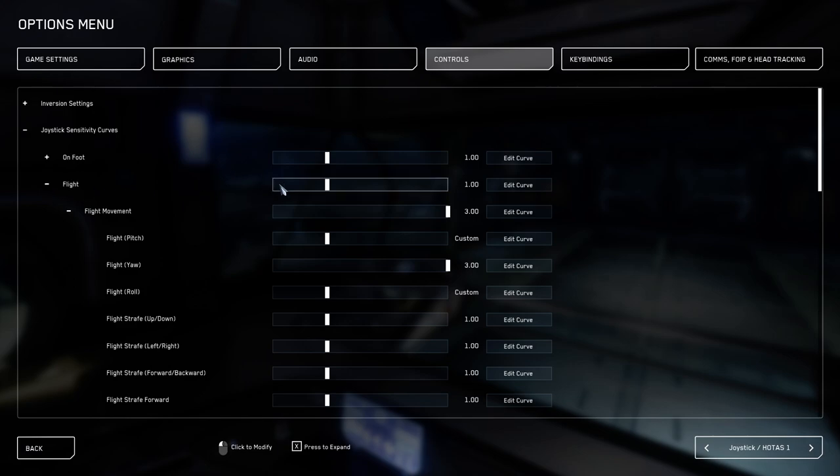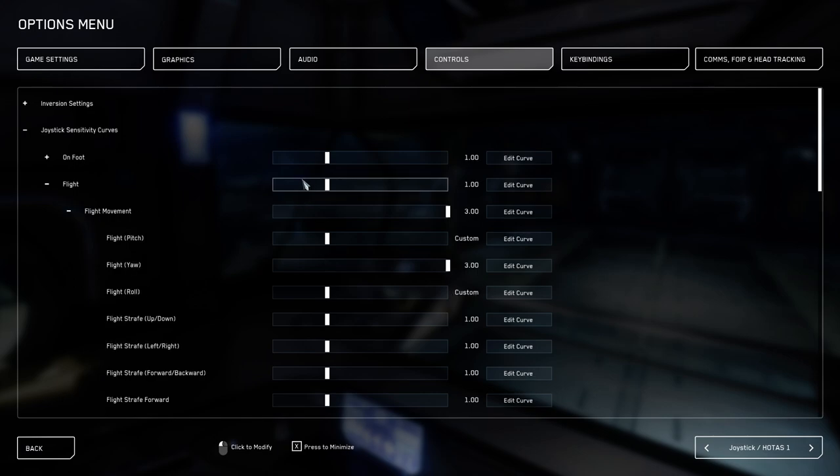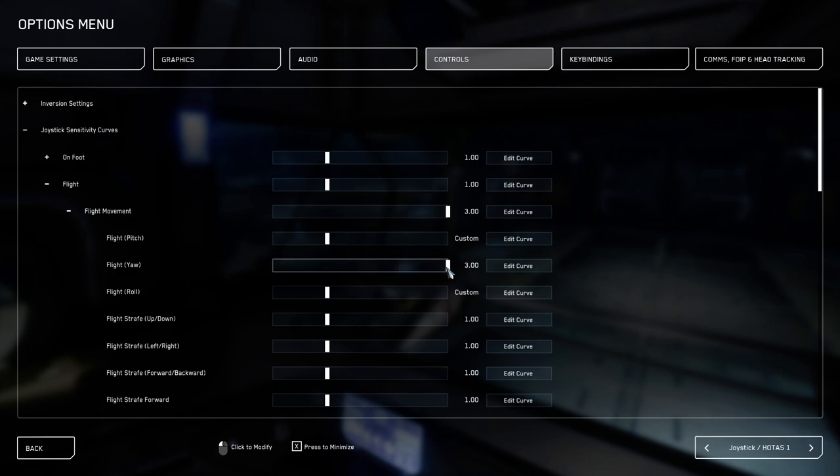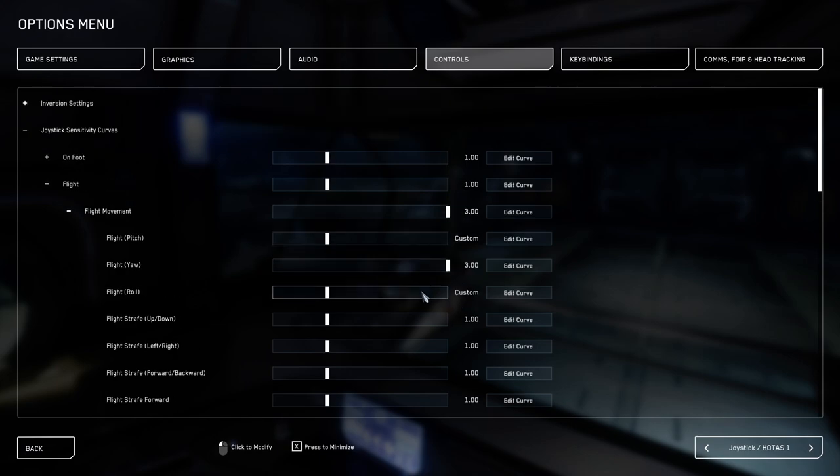This setting, if changed, applies itself to all the other categories below it that are nested below it. So never touch this one, because you're going to mess up all your fine-tuned settings later. As you can see here, flight pitch I got on custom. Flight yaw, remember there was a twist, I got on 3.0 with a lot of custom things here. First I'm going to use the flight yaw setting to explain what the joystick curve actually does.